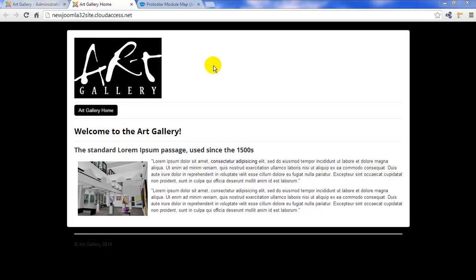A custom HTML module, and we'll put that in a position below our main menu here. Now, first, we want to open up our Protostar module map.